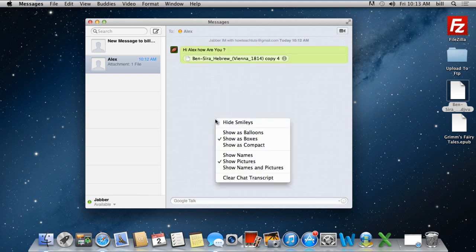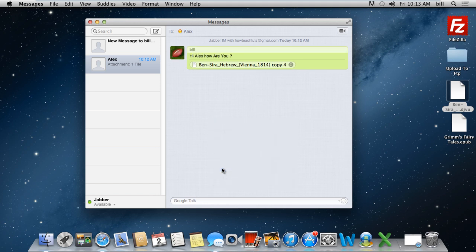Similarly, if you want both the names and pictures of the contacts to be displayed in the message application, simply select the Show Names and Pictures option.